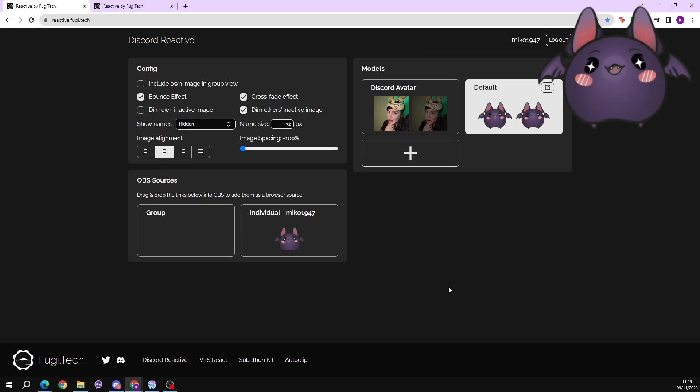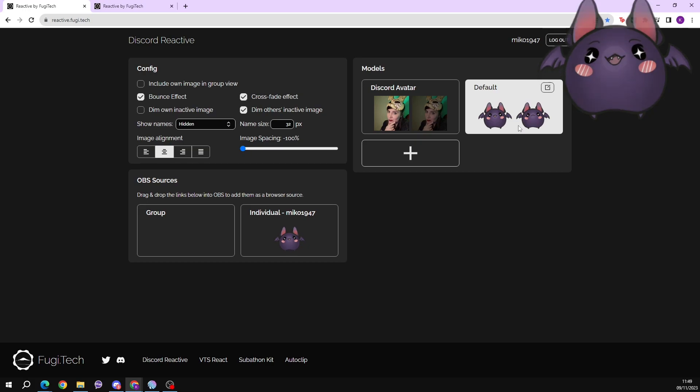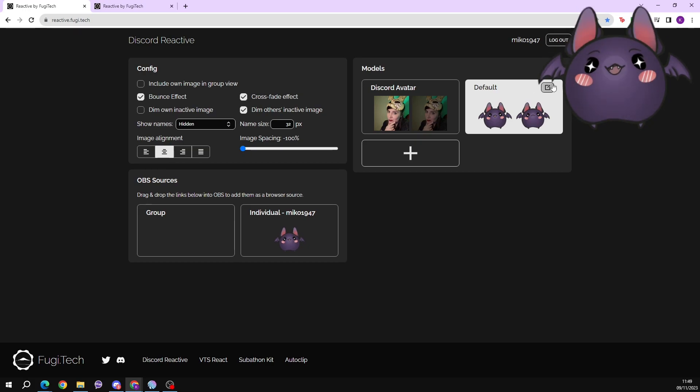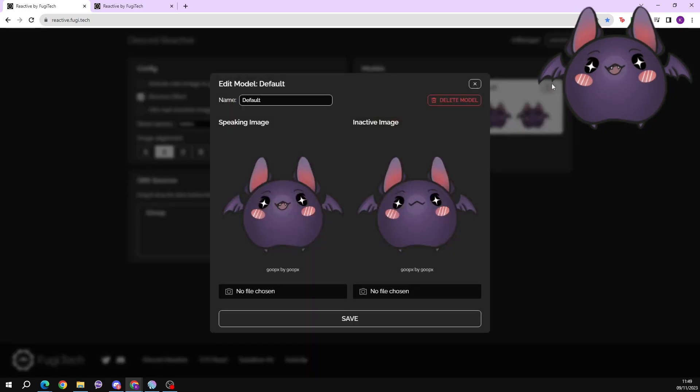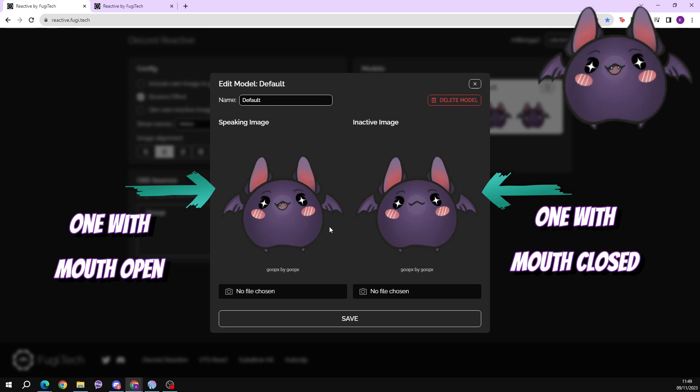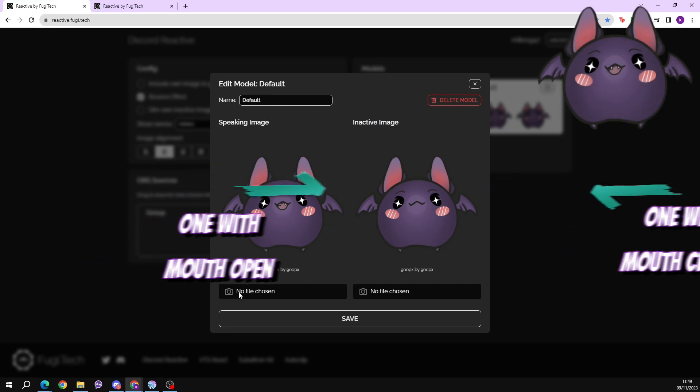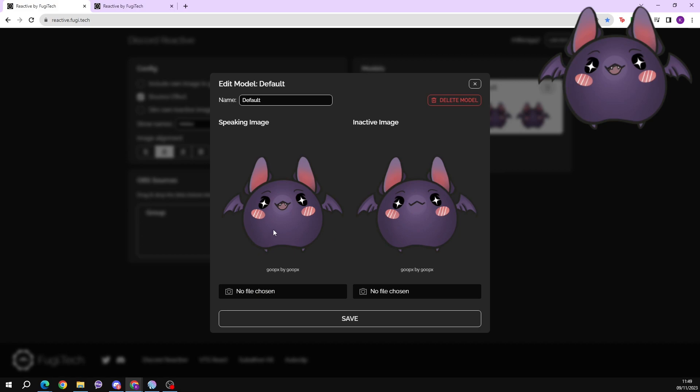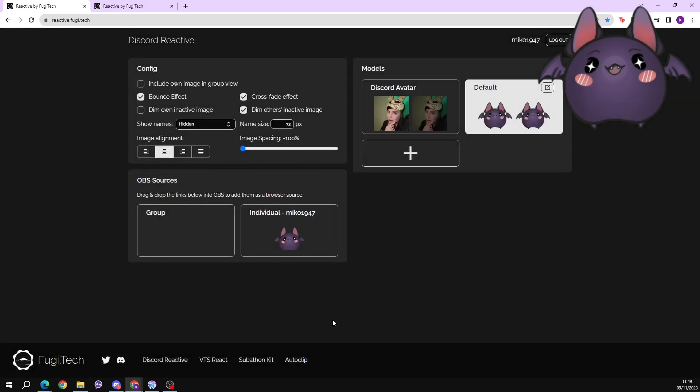In this window here you're going to select what images you want to use for when you're speaking and inactive. You can already see the one that I've got set up here. This is the image that I've selected as my speaking image and I did that just by clicking on the camera button and you select the file that you're using. Then this side you also need to select your inactive image for when you're not talking and hit the save button.